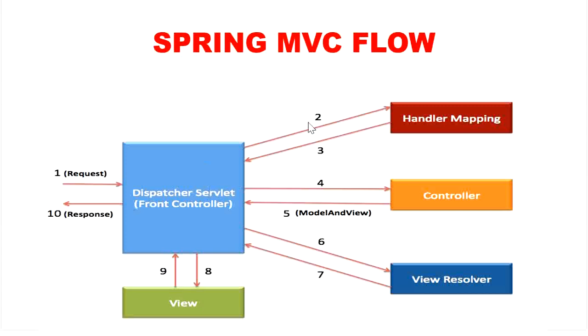It will transfer the request to our controller. Then controller will process the request by executing appropriate methods and it will return the model and view object back to dispatcher servlet.